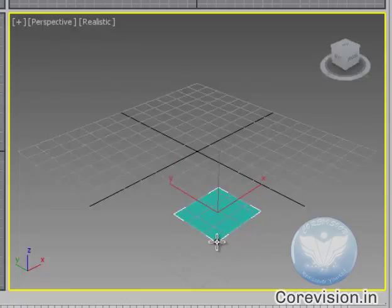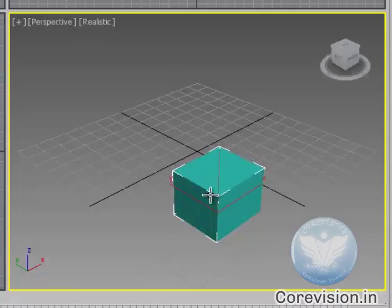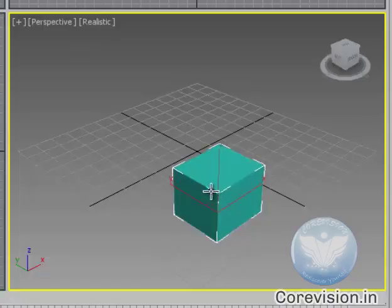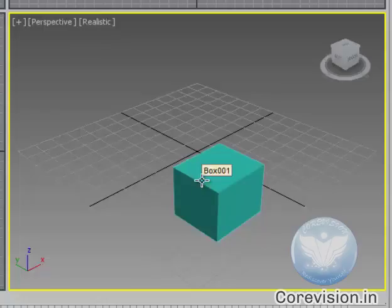Once decided leave the mouse point and you will be able to decide the height. Click again and then right click. Your box is created. This is how easy to do that.